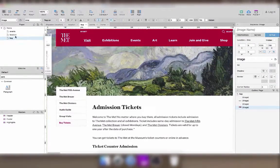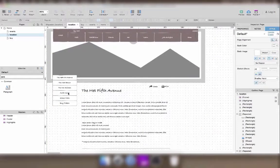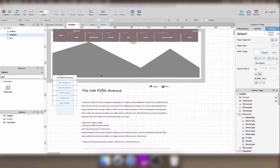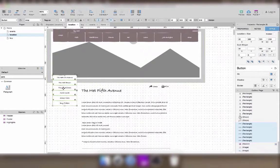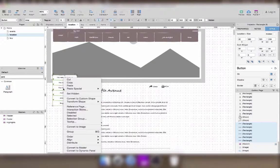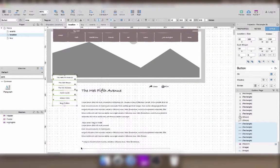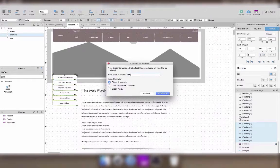First, I notice the menu on the left side here is the same as on the location page, so I'm going to convert it to a master to be able to reuse it.